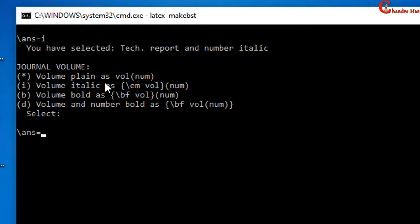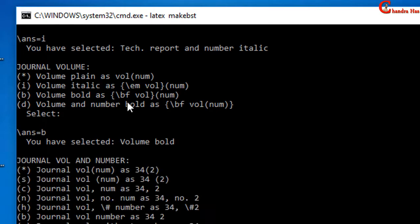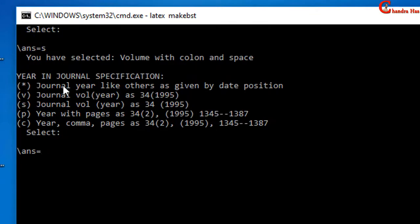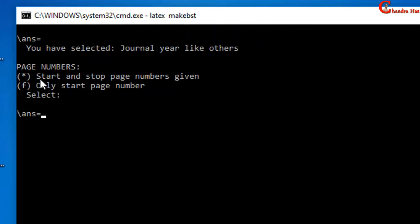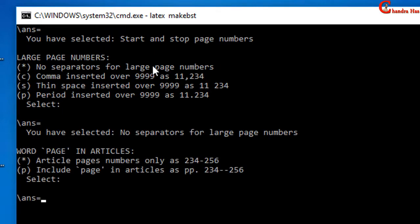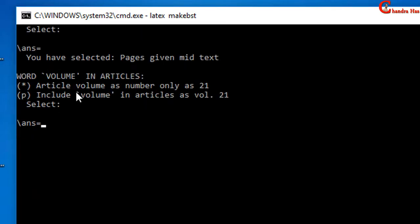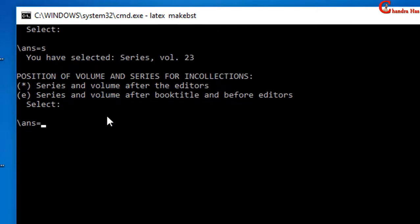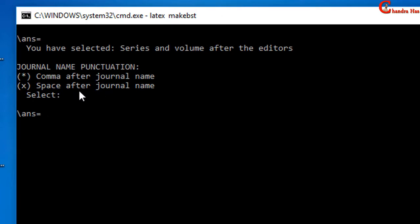I want to print my volume in bold face, so I will select the third one. The next question is about journal volume and number — I will select the default value, so just press Enter. For volume punctuation I will select the second option — just type S and press Enter. In journal specification again just press Enter. I want to print start and stop page numbers, so I will select the default value and press Enter. For volume I want to print only the number, so I will select the first one and press Enter several times for default values. The next question is very important — it is asking about journal name punctuation; I want to use a comma after the journal name, so just press Enter for the default value.